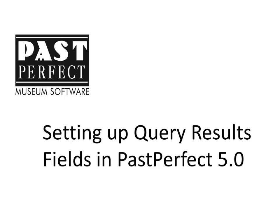Using queries to research within PastPerfect is a powerful tool. In this video, we will modify the fields that display the results of your query in order to display only the information that is relevant for your needs.